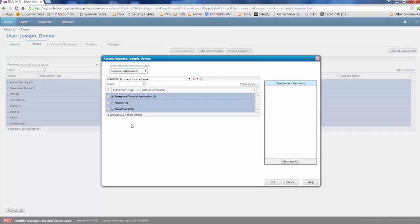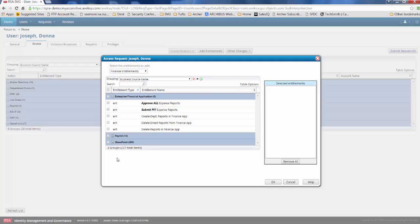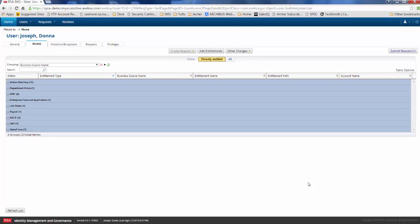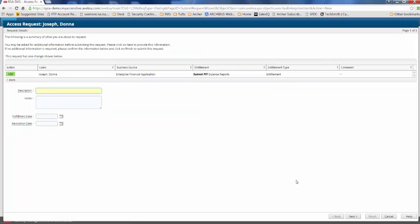And the platform has suggested entitlements to add based on the fact that Donna lives within the finance organization. Donna really wants access to the enterprise financial application today, so she's going to go ahead and add an entitlement. And this will get put into a request queue. So she wants to be able to submit her expense reports. When she clicks OK, she's essentially begun the checkout process. And you'll see that that entitlement was put into this submit request shopping cart where Donna can continue on and submit the request to her manager for approval.